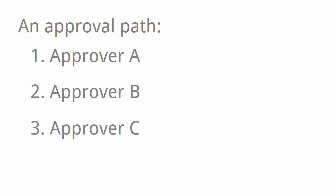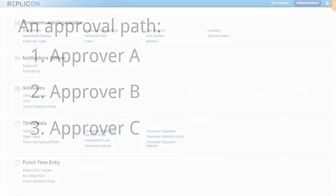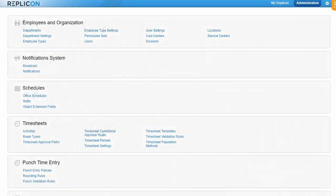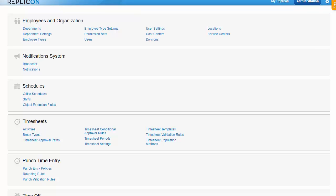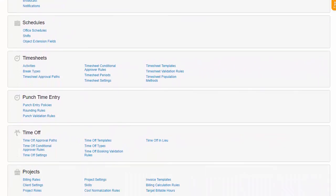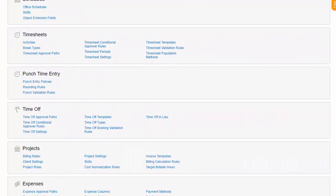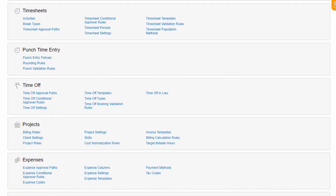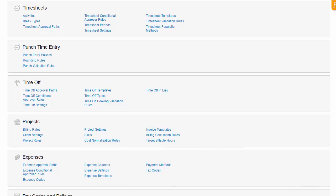An approval path specifies who approves items and in what sequence. In other words, they determine who approves an item first, second, third, etc. Approval paths are assigned to users in their user profiles. So ideally, you'd set paths up before you add users, so they're available to assign to users. You can create as many paths as you need.